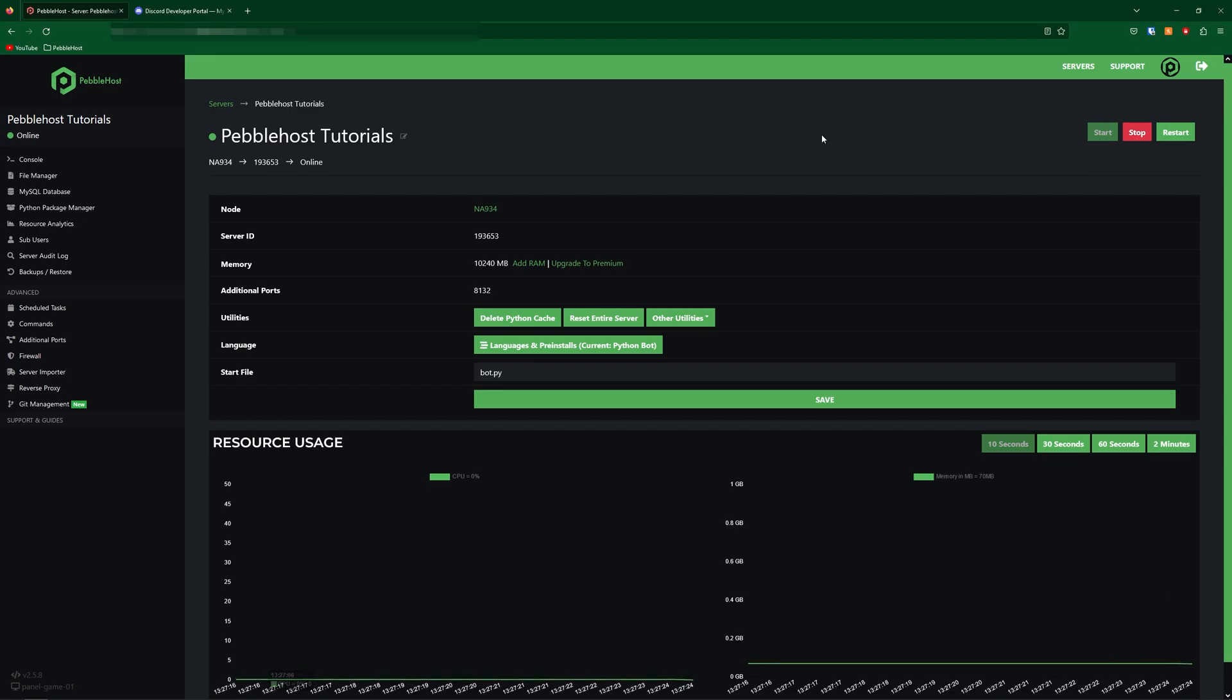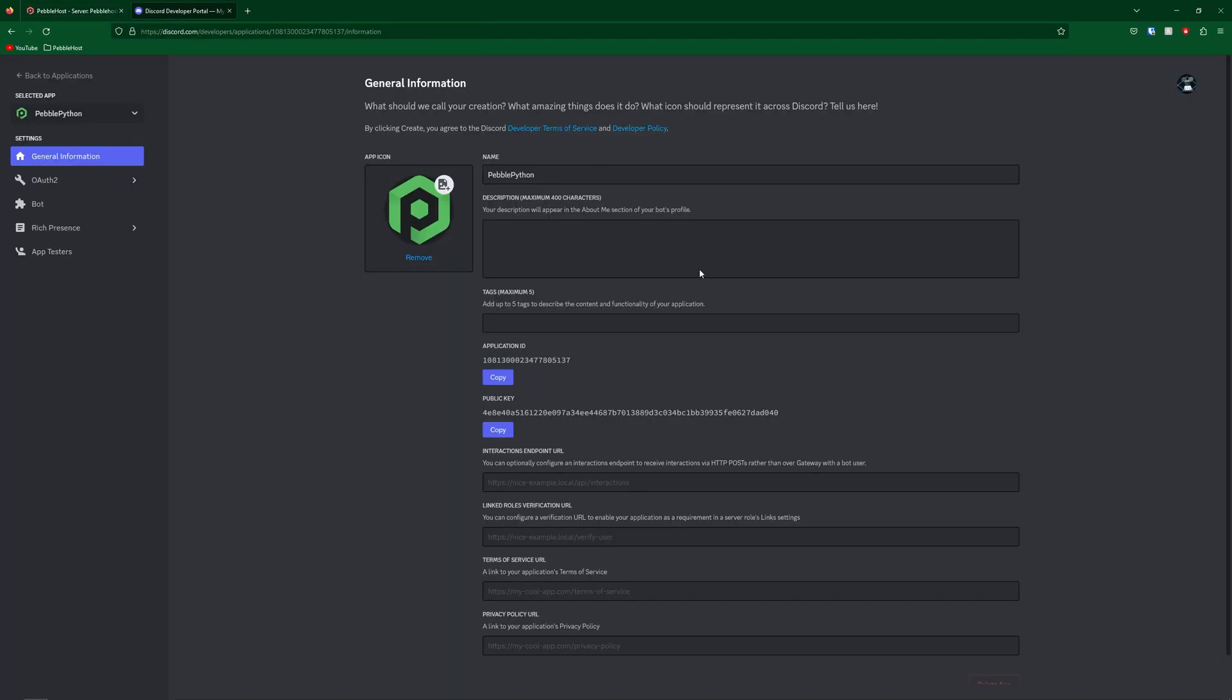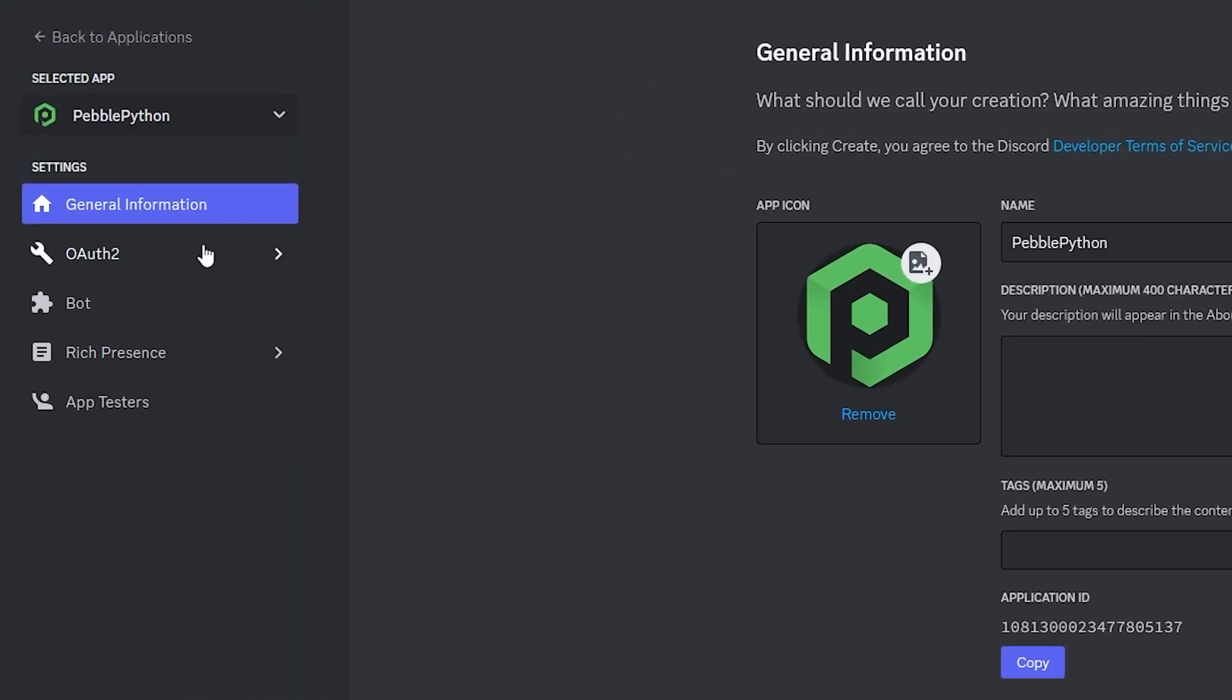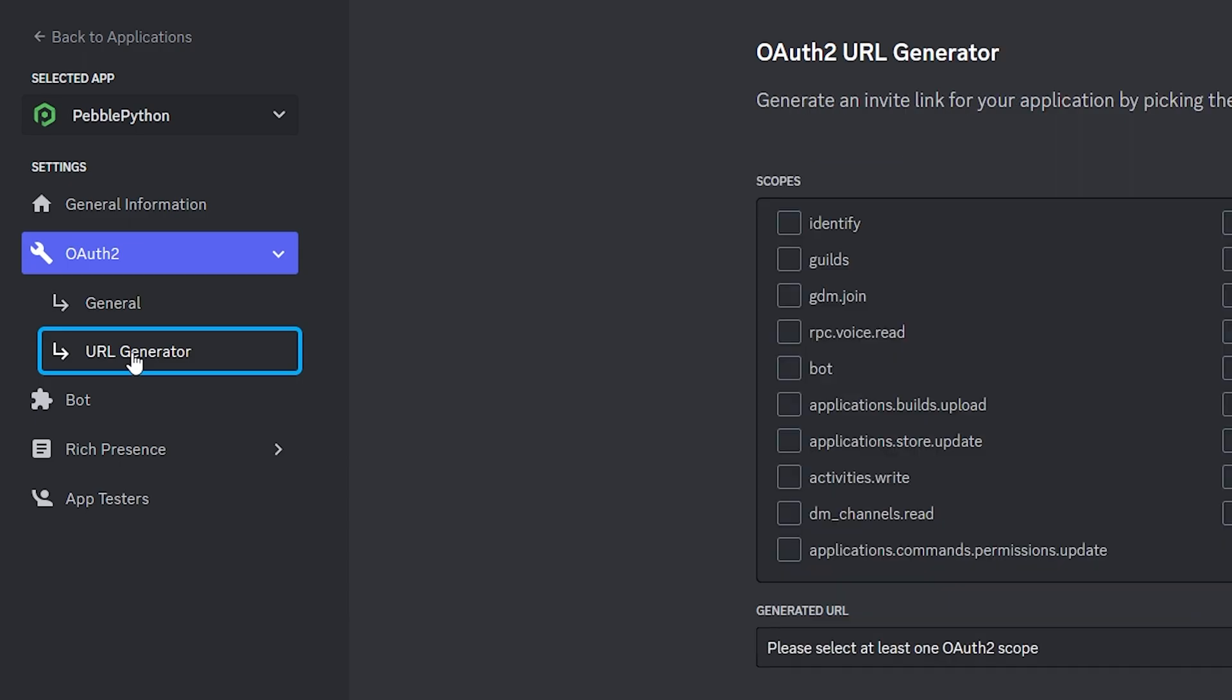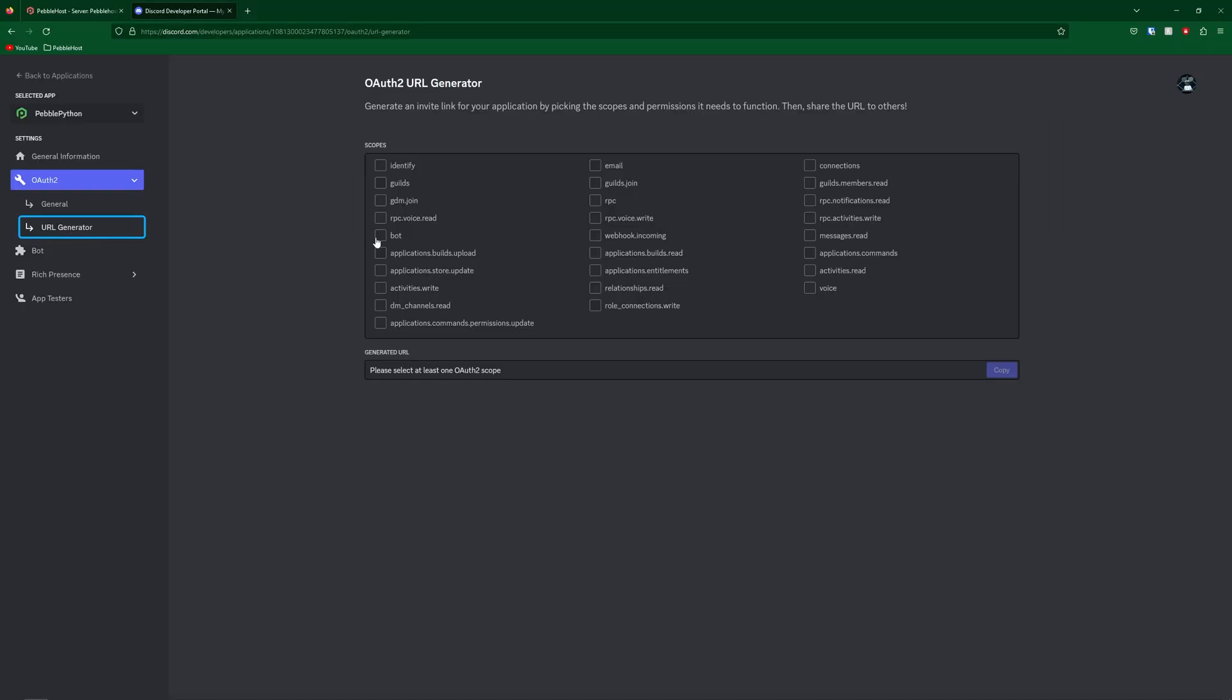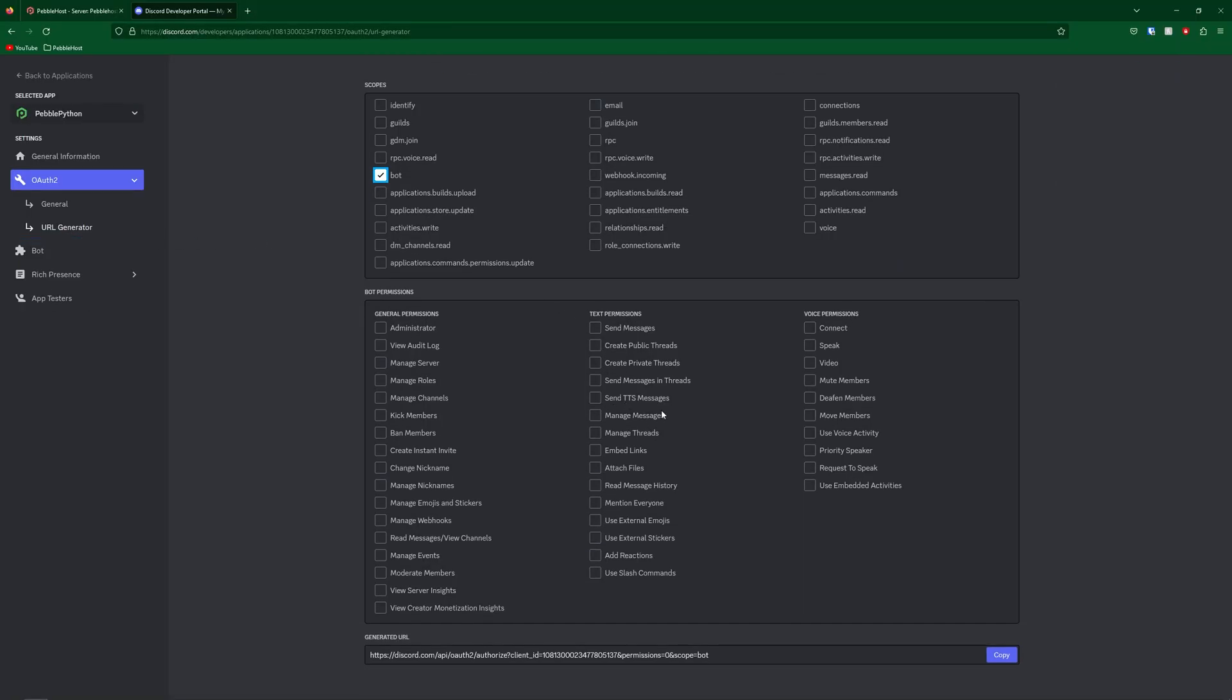However, we still need to add it to our server. So let's go ahead and generate an invite link. So go back to your application. And then on the left, go to OAuth2. Then come down to the URL generator. And in here, we're then going to select bot.